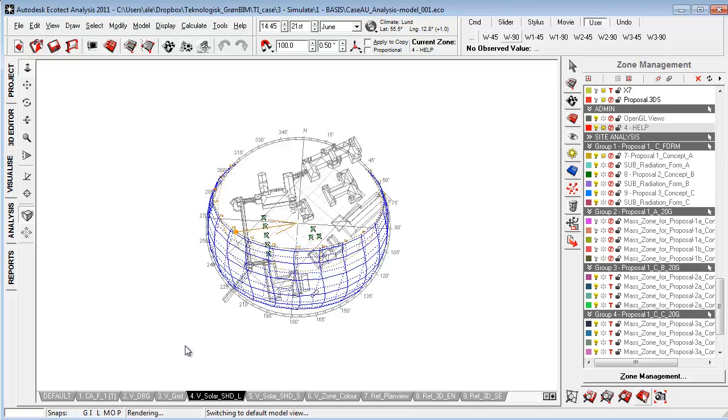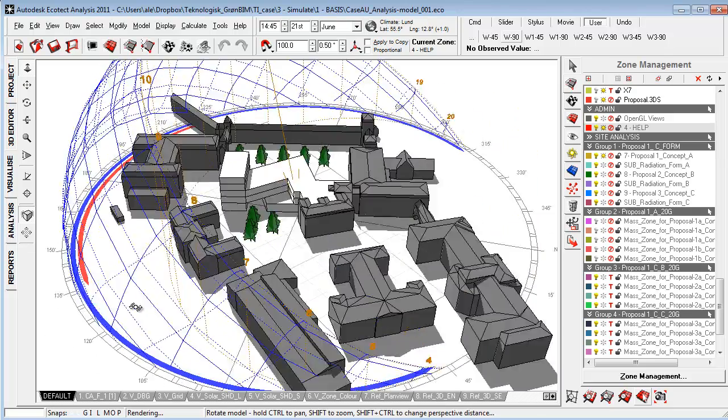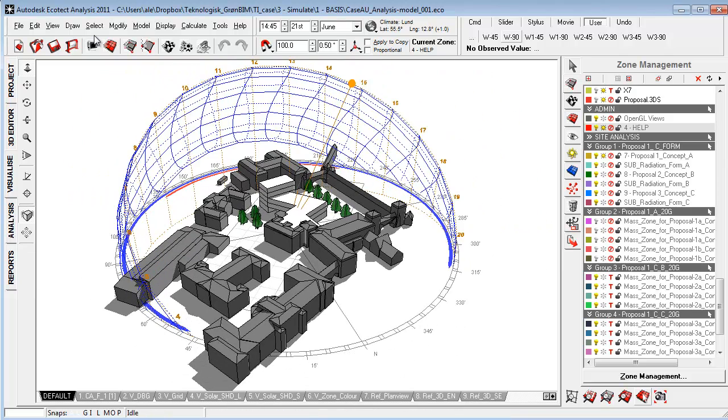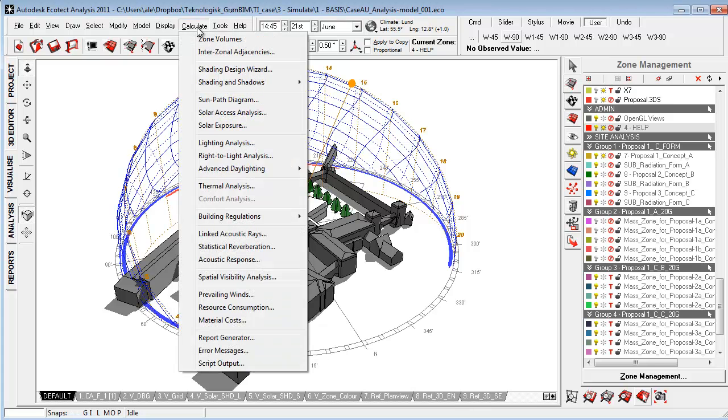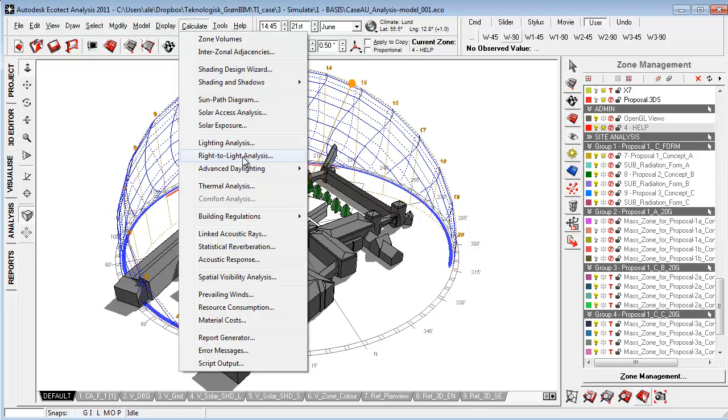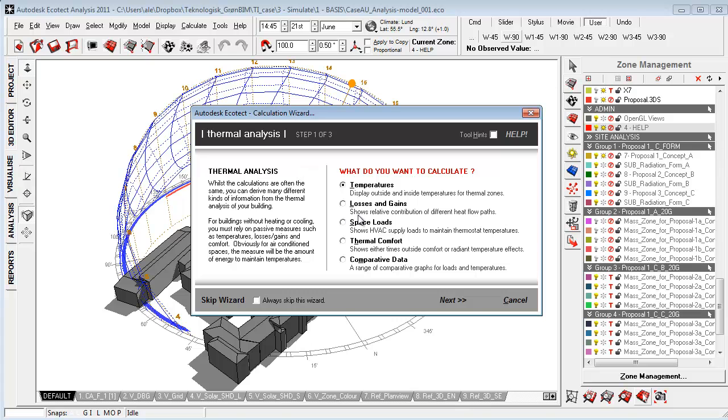We have our menus and we can access most of the functionality from here to calculate and access the sun path diagram, solar axis analysis for solar radiation, sunlight iris, lighting analysis for electric lighting and day lighting, right to light analysis where we can do a lot of cool stuff creating geometry that we can use to examine shading conditions on site, and the thermal calculations. All of these things will help us access guides or help files that can help us perform the analysis the right way.